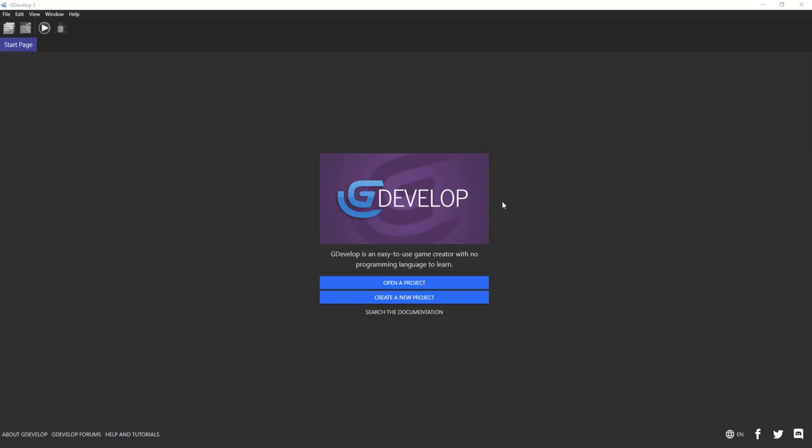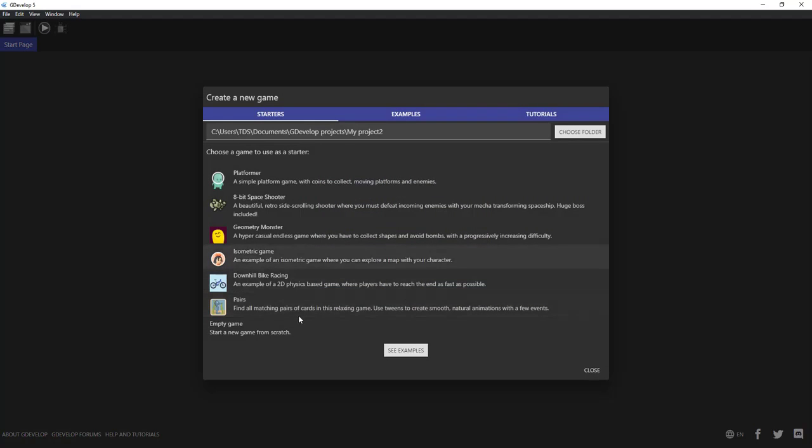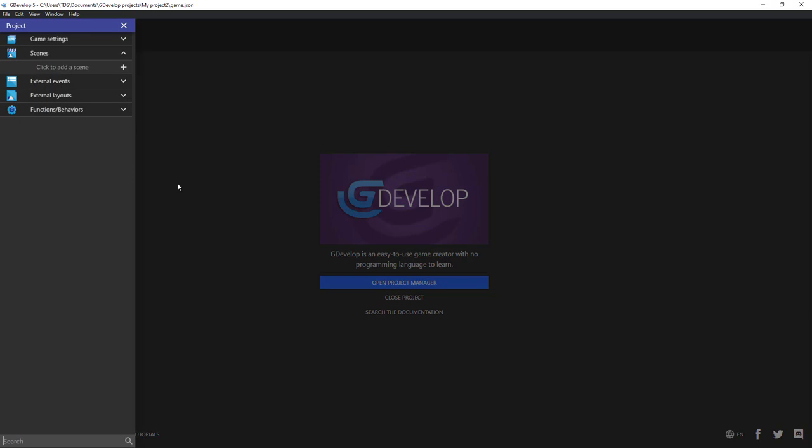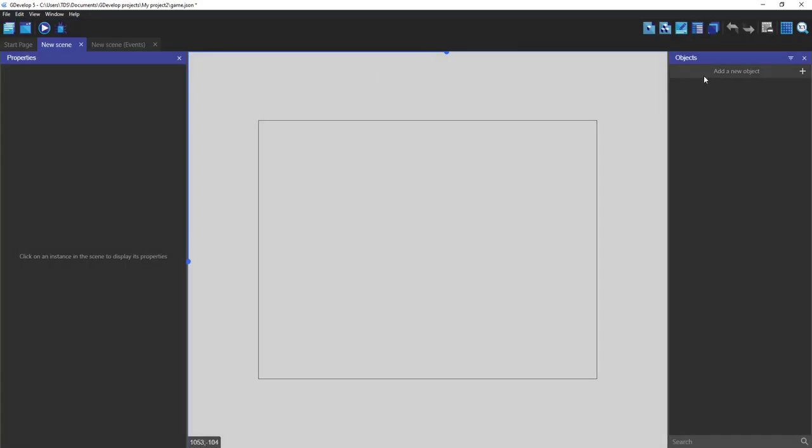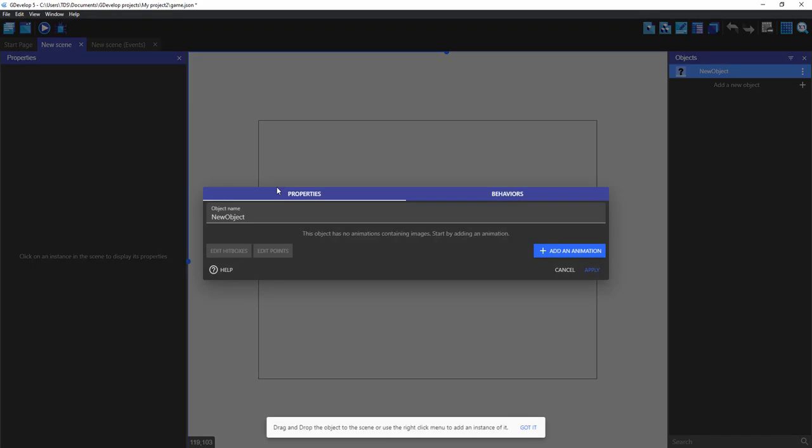Hey guys, it's Rohan here. Welcome back to another tutorial of GDevelop 5. So in this tutorial we'll try to create an endless runner game under five minutes. Let's start by creating an empty project, add a new scene.